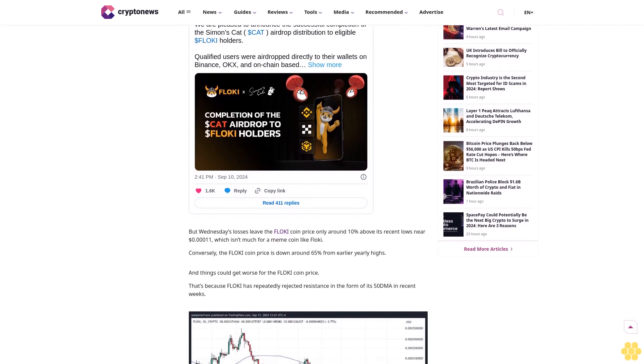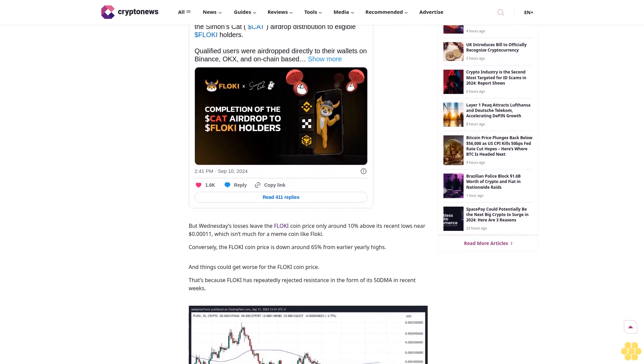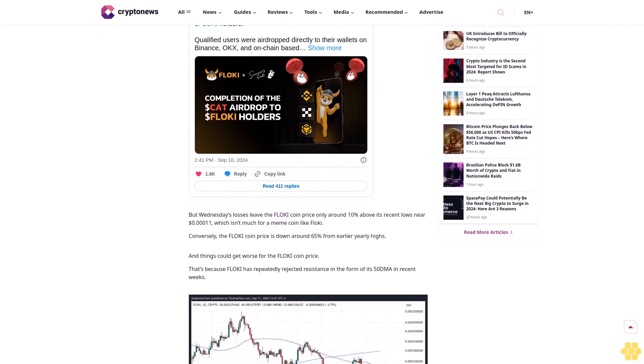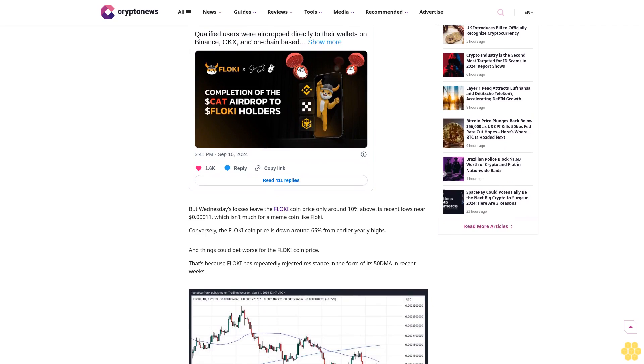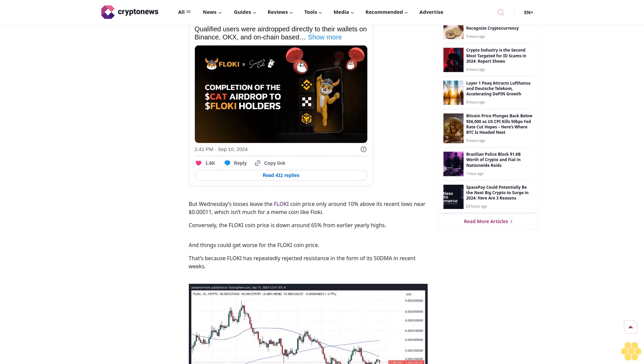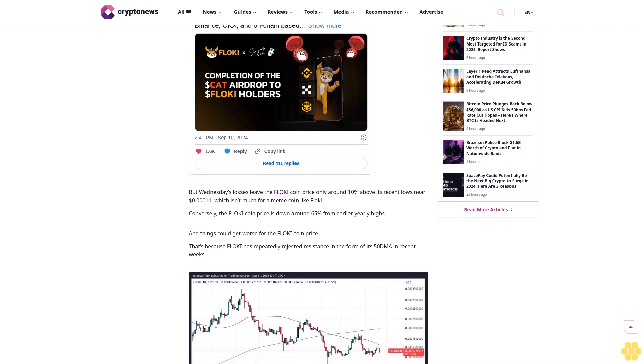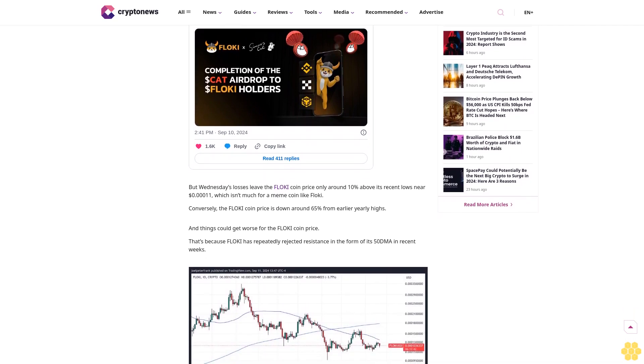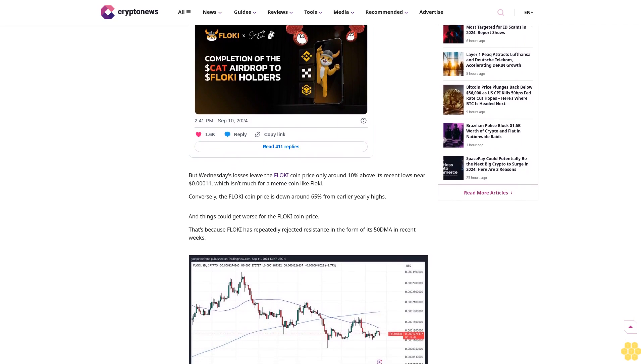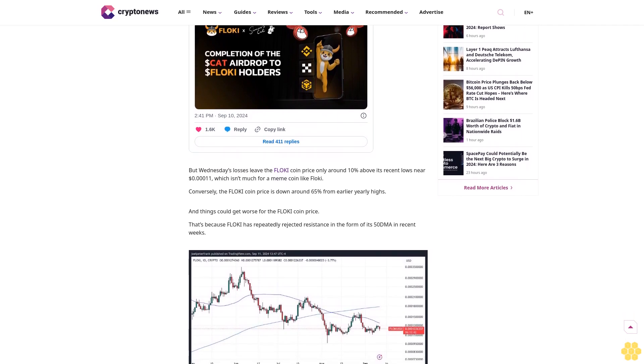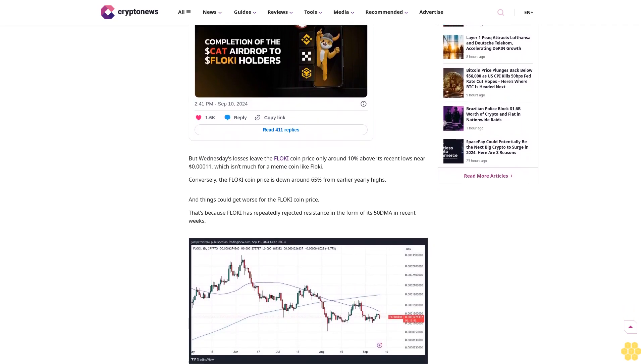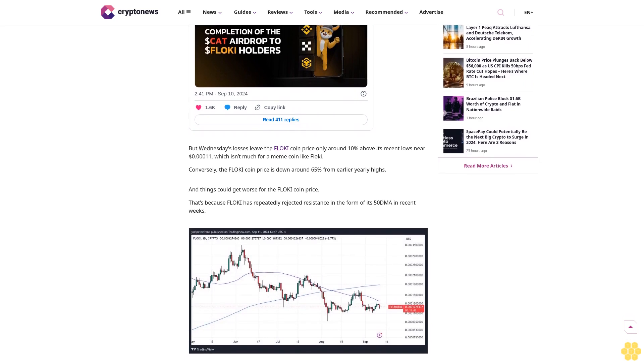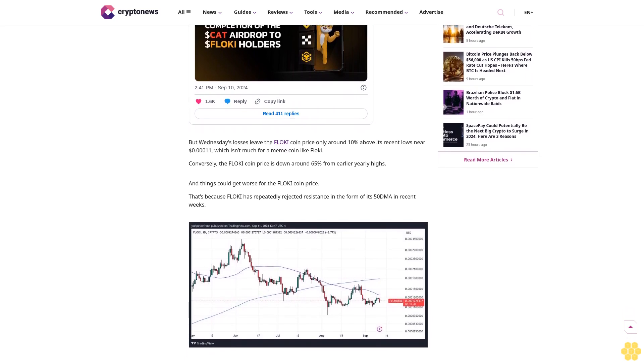Flokey Inu meme coin investors have received a new boost, benefiting from a major airdrop of a fun viral new meme coin called Simon's Cat (CAT) into their Binance accounts. But this has failed to lift the Flokey coin price.